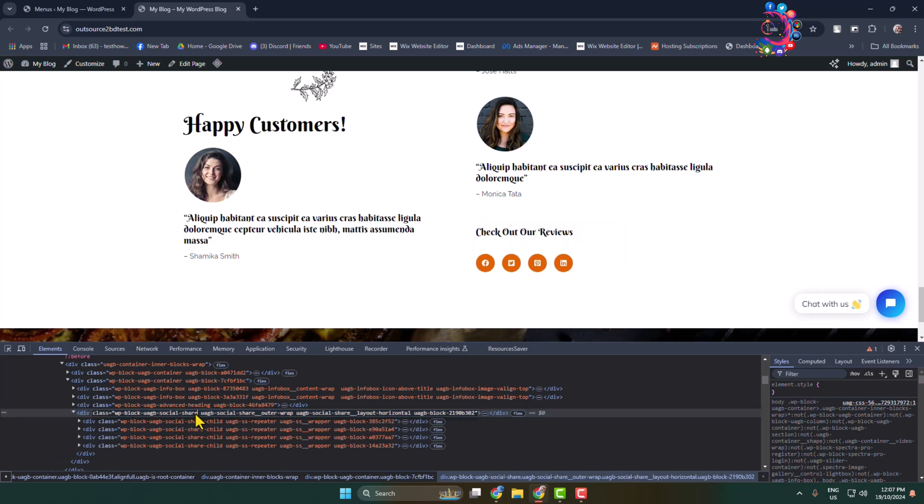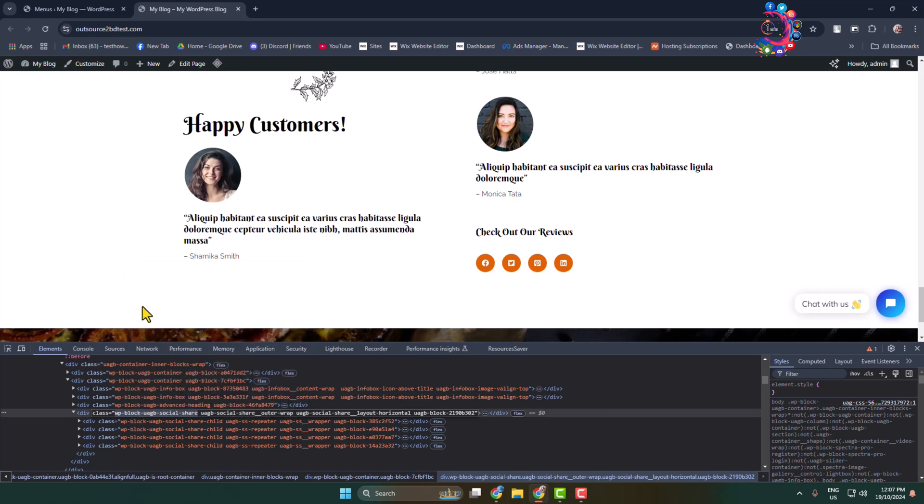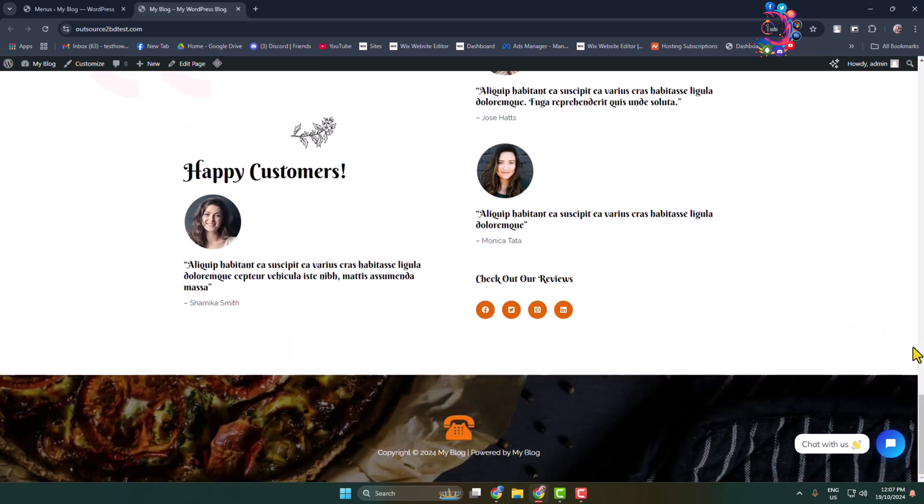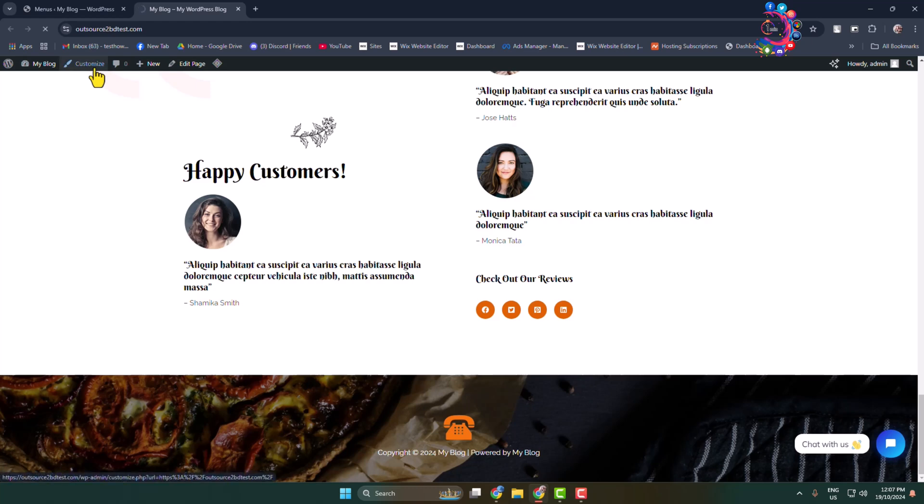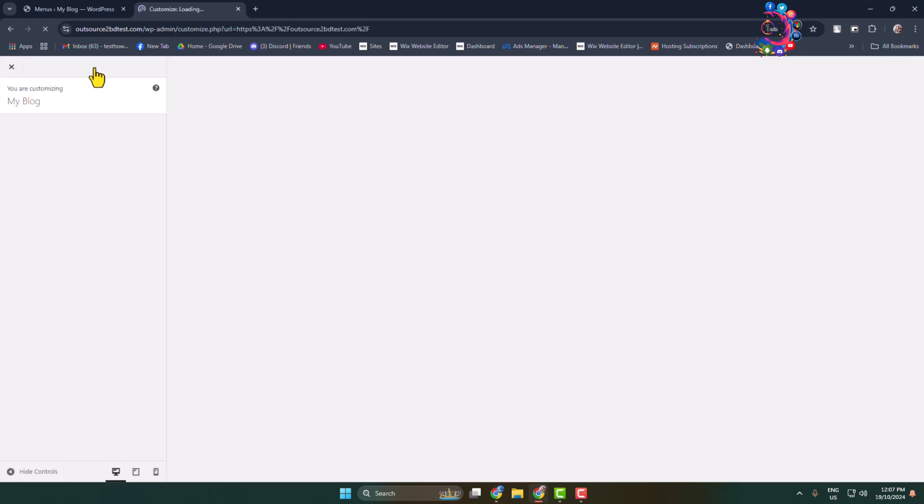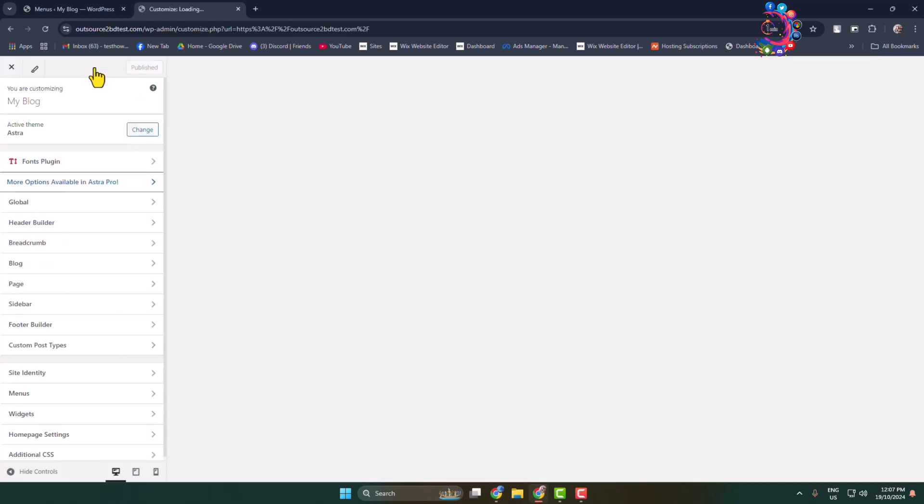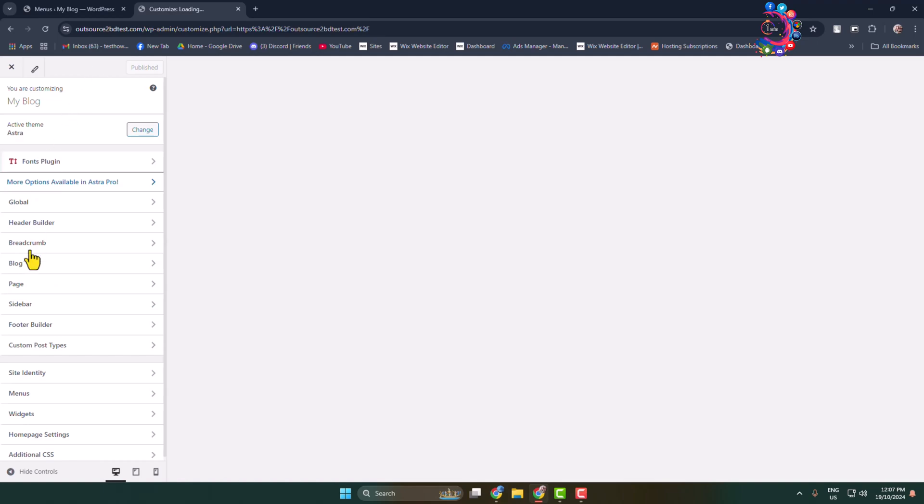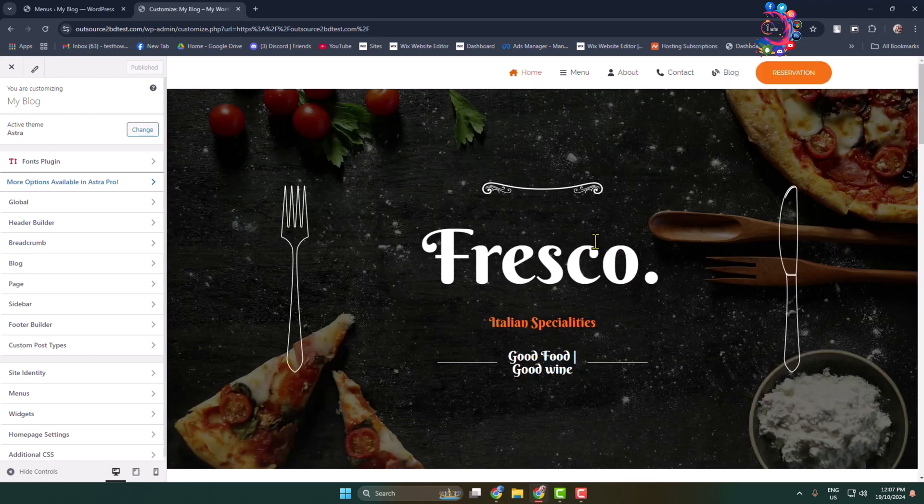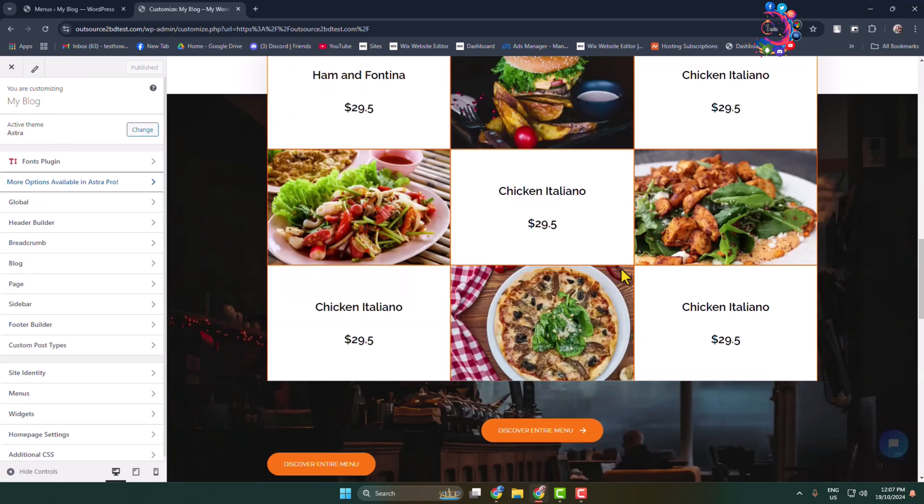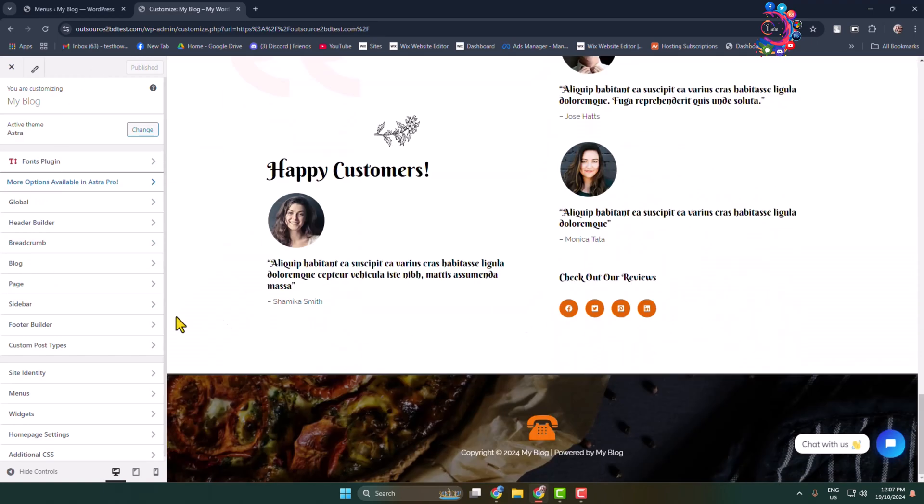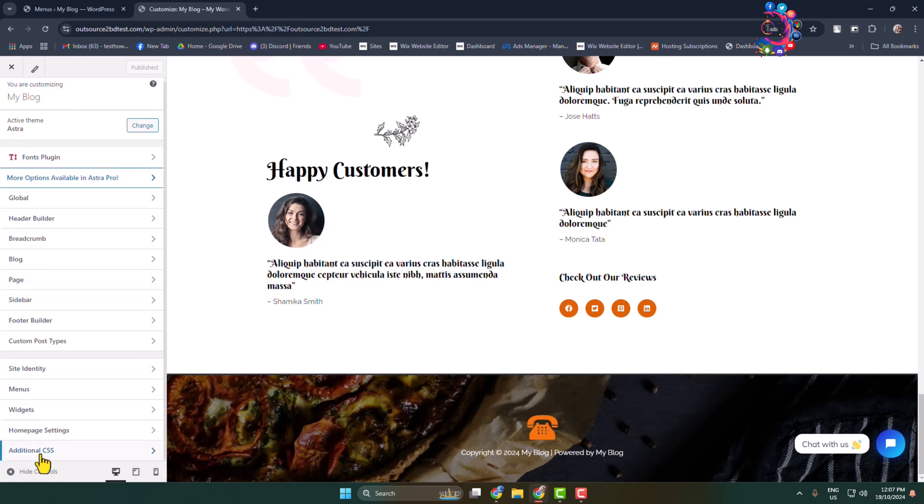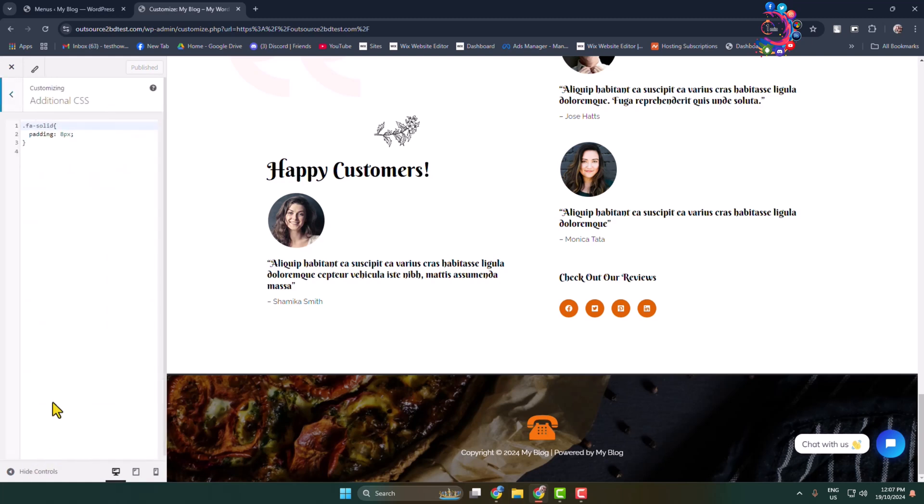I have to copy this class name of the social icon section, so copy the class name and then Customize your website. Here you have to scroll down to the section again, and now select Additional CSS.